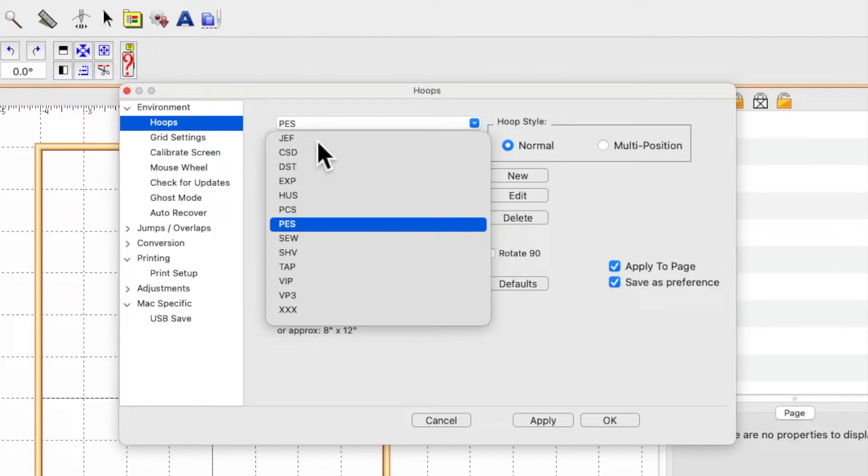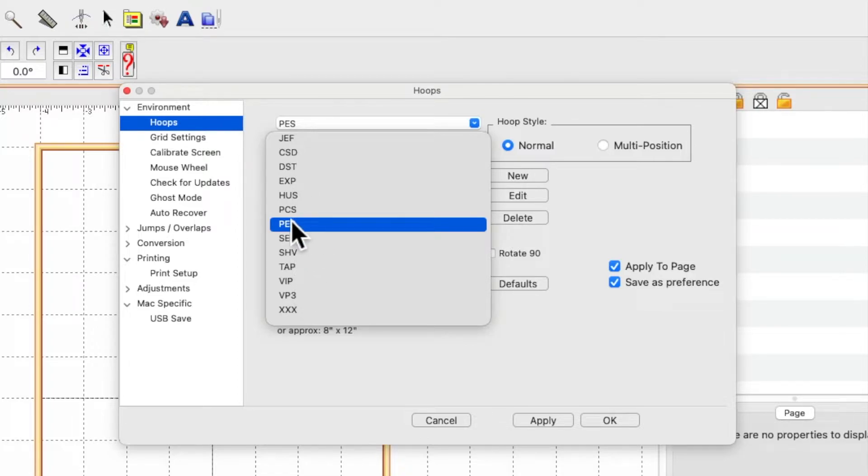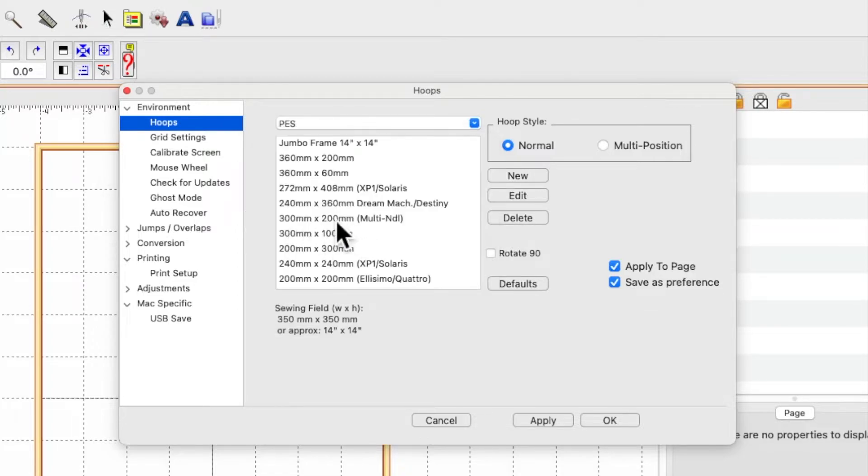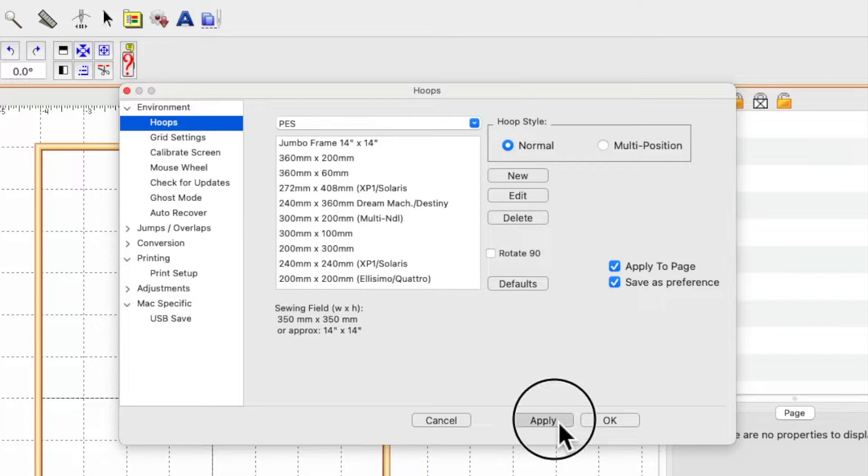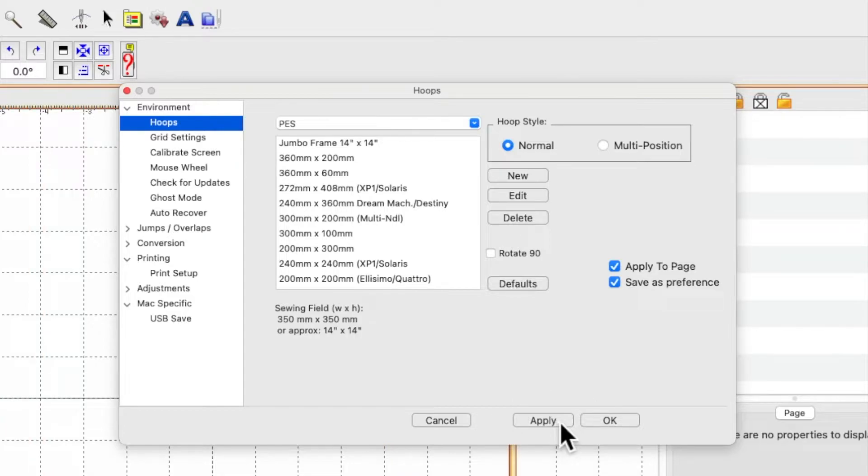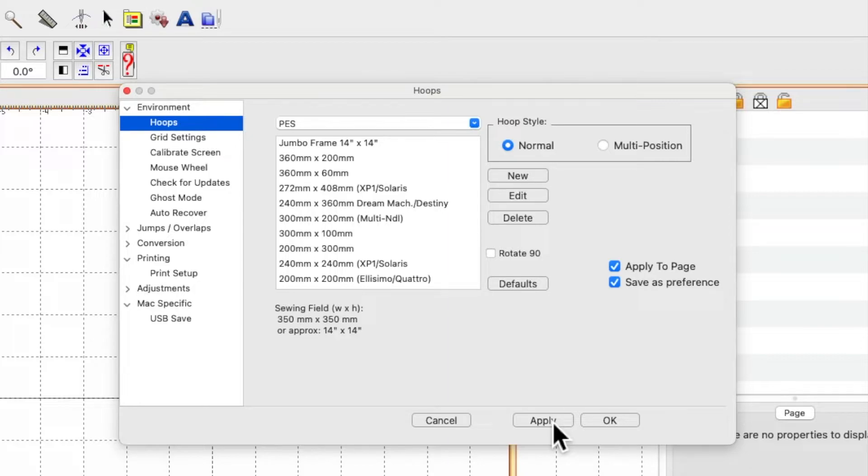Once you select that option, you need to click apply. That way, once you close the program down and the next time you open it, it will automatically always open with PES selected.